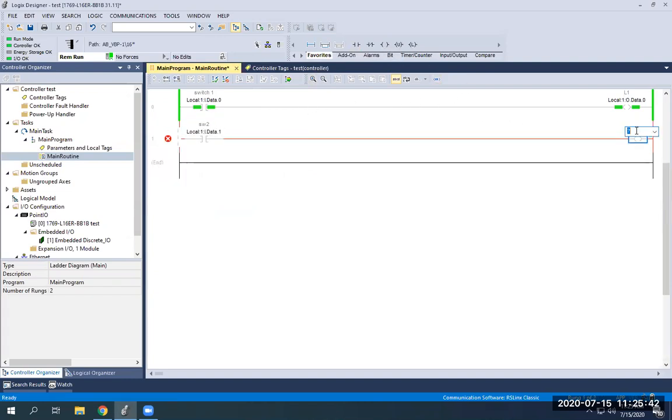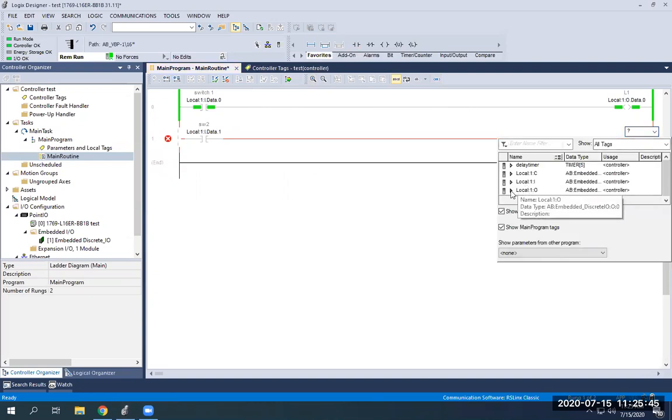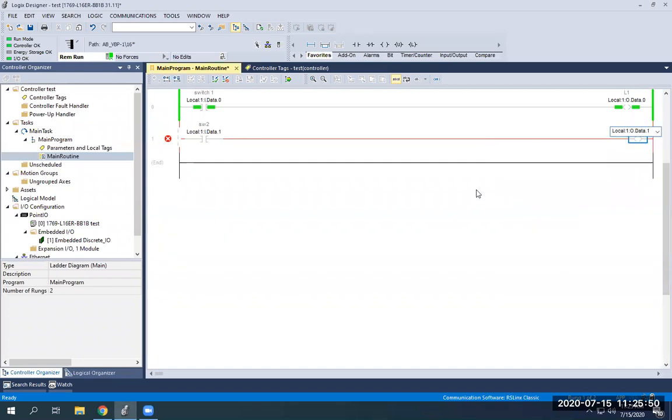And over here I want this to be light two. So I'm going to go to outputs because it's a light. Click on data, drop-down, or data one will be light two. Click off of it. Now I can finalize my edits.